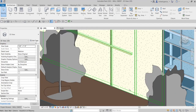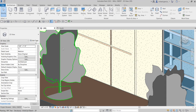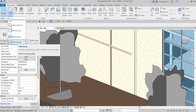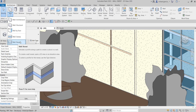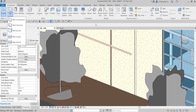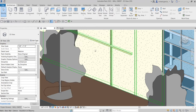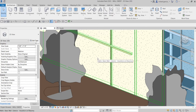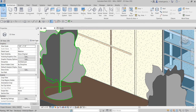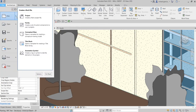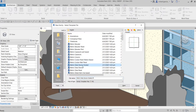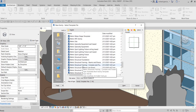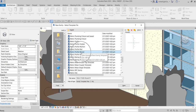Now if you're wondering how to create a profile for your reveal — since it extrudes a profile along a path to create a cutout — you can create your own. Go to File, create a new family, then look for the template called 'Profile Reveal.' Select that template and click Open.